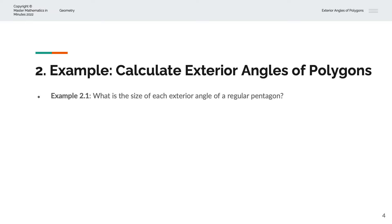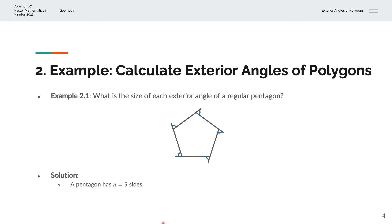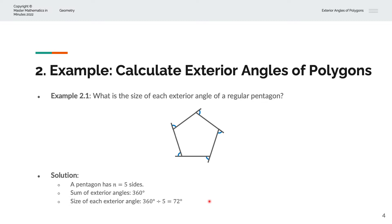In the first example, we're asked to calculate the size of each exterior angle of a regular pentagon. Visually, we have a pentagon with the exterior angles labeled. We know that a pentagon has five sides, so n equals 5. The sum of exterior angles is always 360 degrees, so to find each exterior angle, we divide 360 degrees by the number of sides, which is 5. That gives us 72 degrees. Because this is a regular pentagon, all of the angles will be the same.